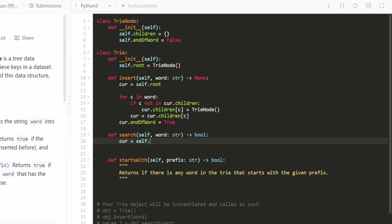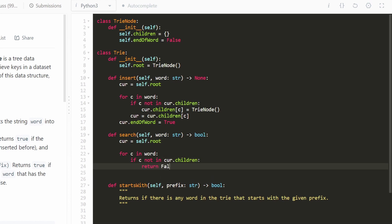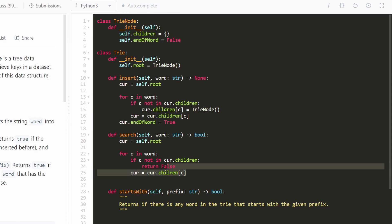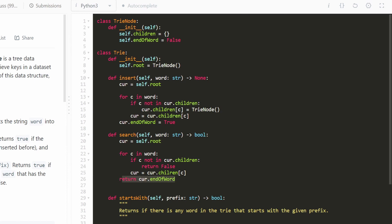For the search method, we start at the root and go character by character. If the character is not in cur.children, we return false — the word simply doesn't exist. If it is, we update cur to that child node and continue. After the loop, cur is the last character. We return cur.end_of_word: if it's true, the word exists; if false, it doesn't.